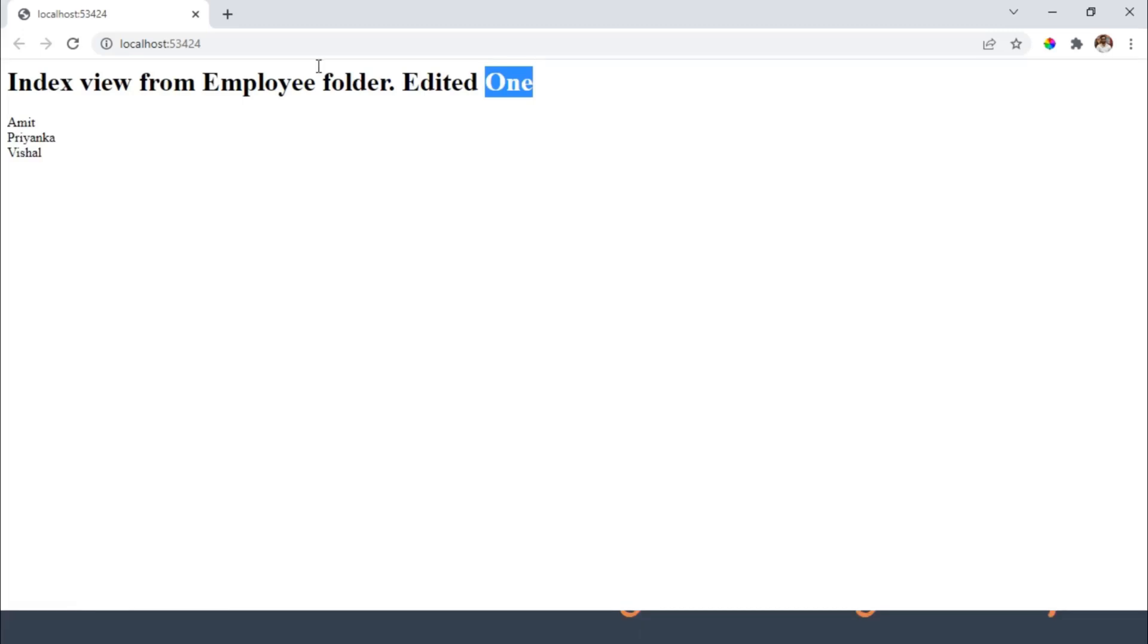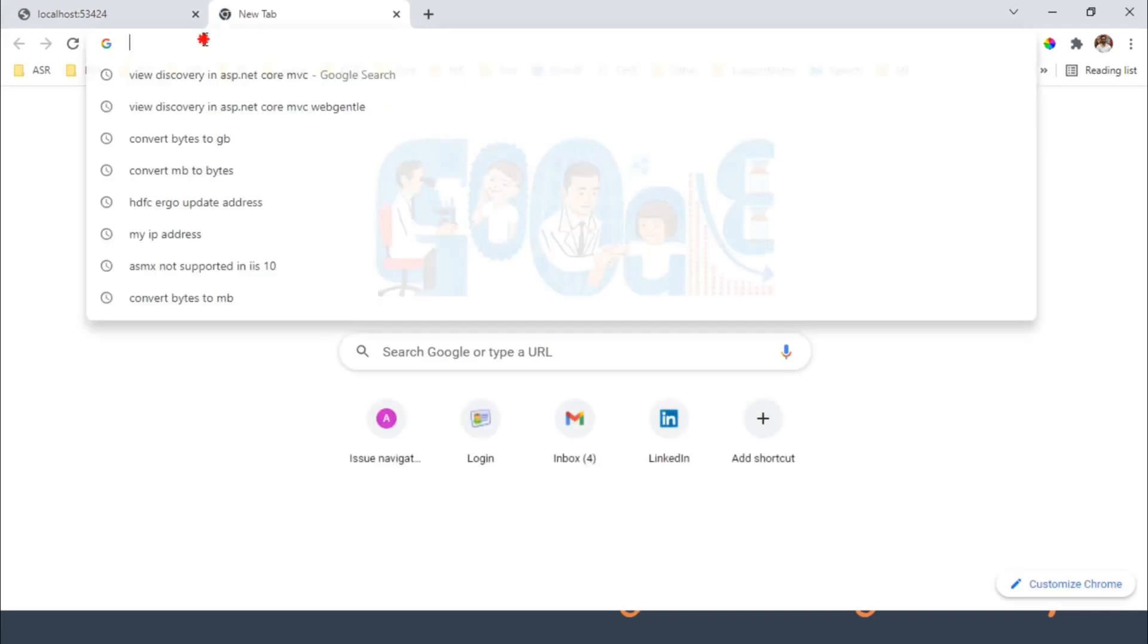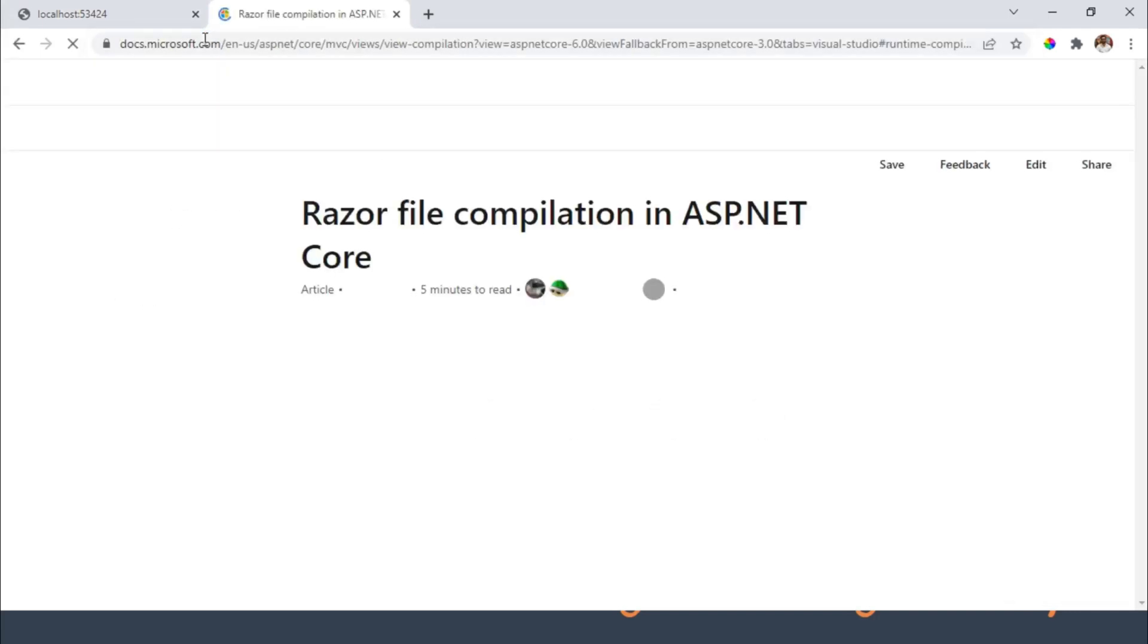Let's find out the reason why it is not available by default. Let me take you to the Microsoft website.